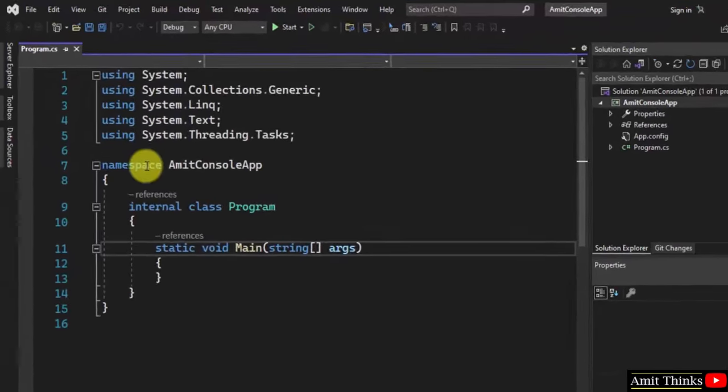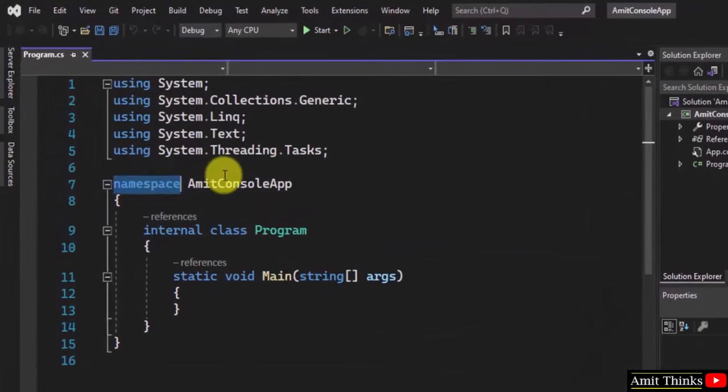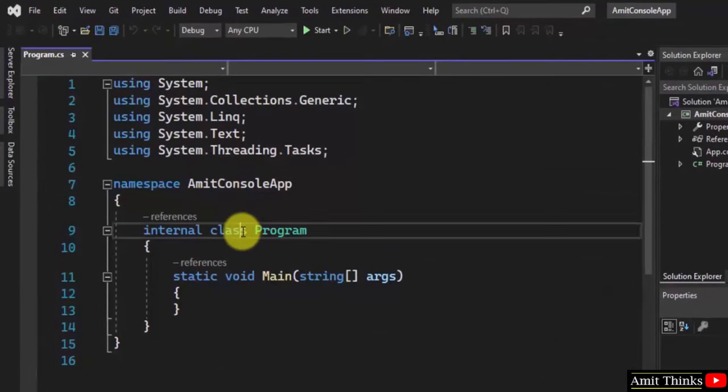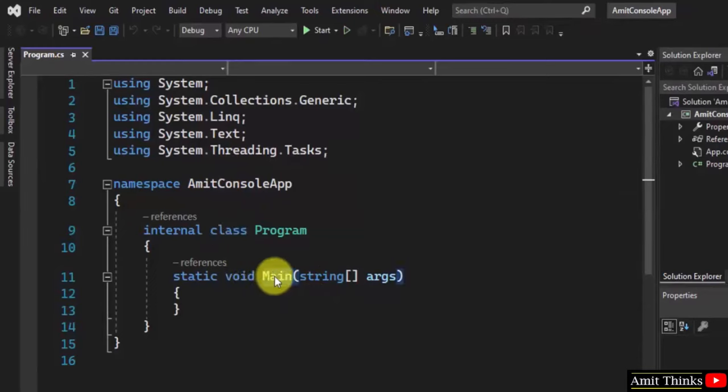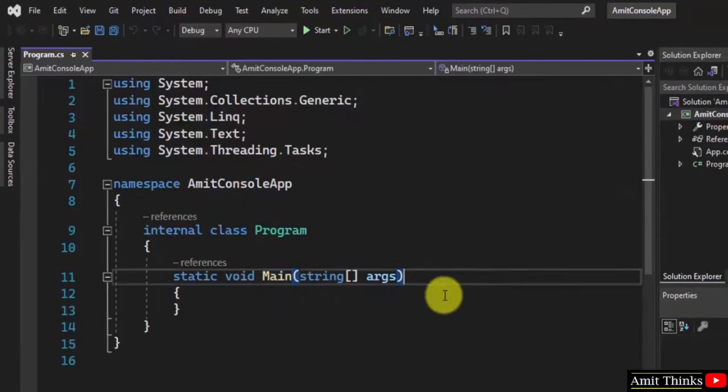These are the packages. Namespace is a collection of classes. We have a single class by default, and this is our void Main, just like public static void main in Java. Main is the entry point of the code.